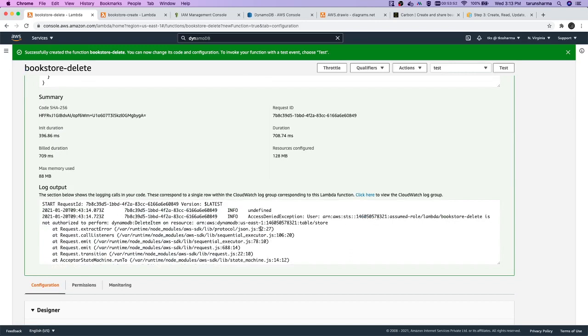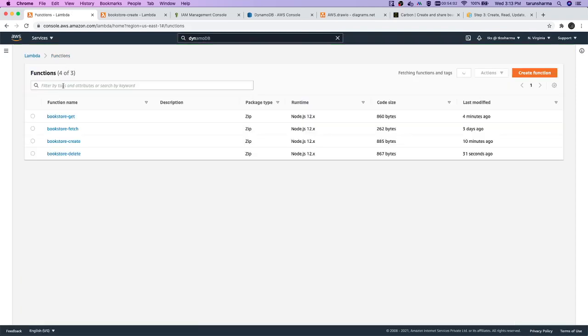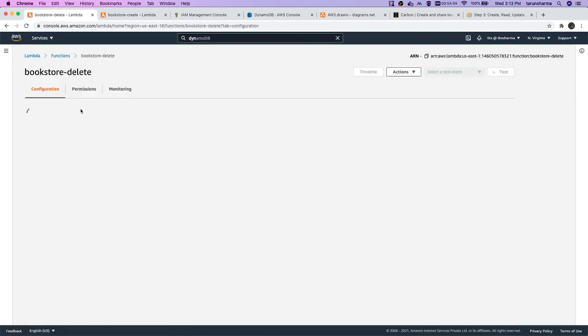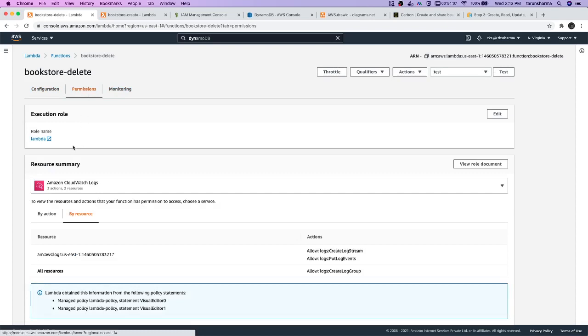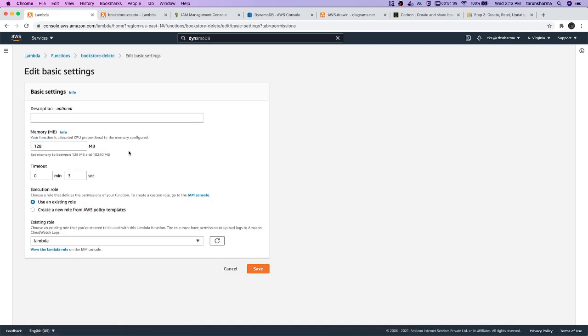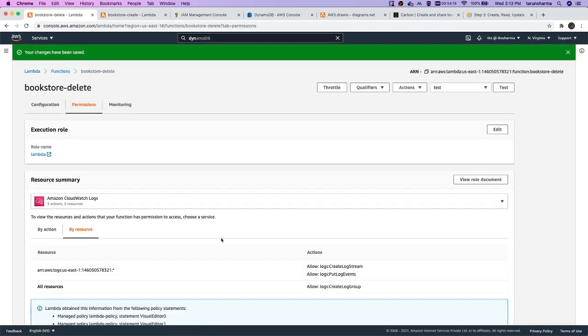Bookstore delete is not authorized to perform this operation. If we check the rules of this lambda, we had only one rule. Let's go to this rule.